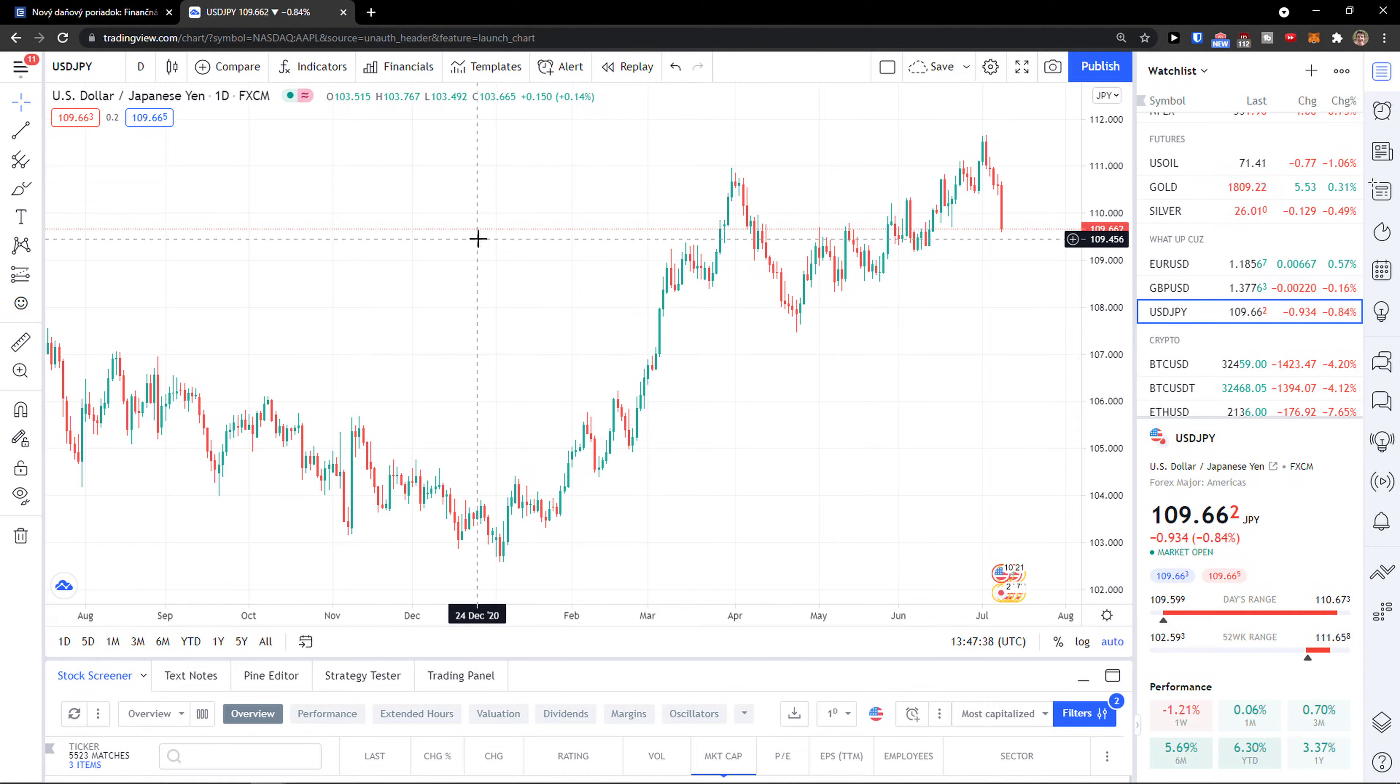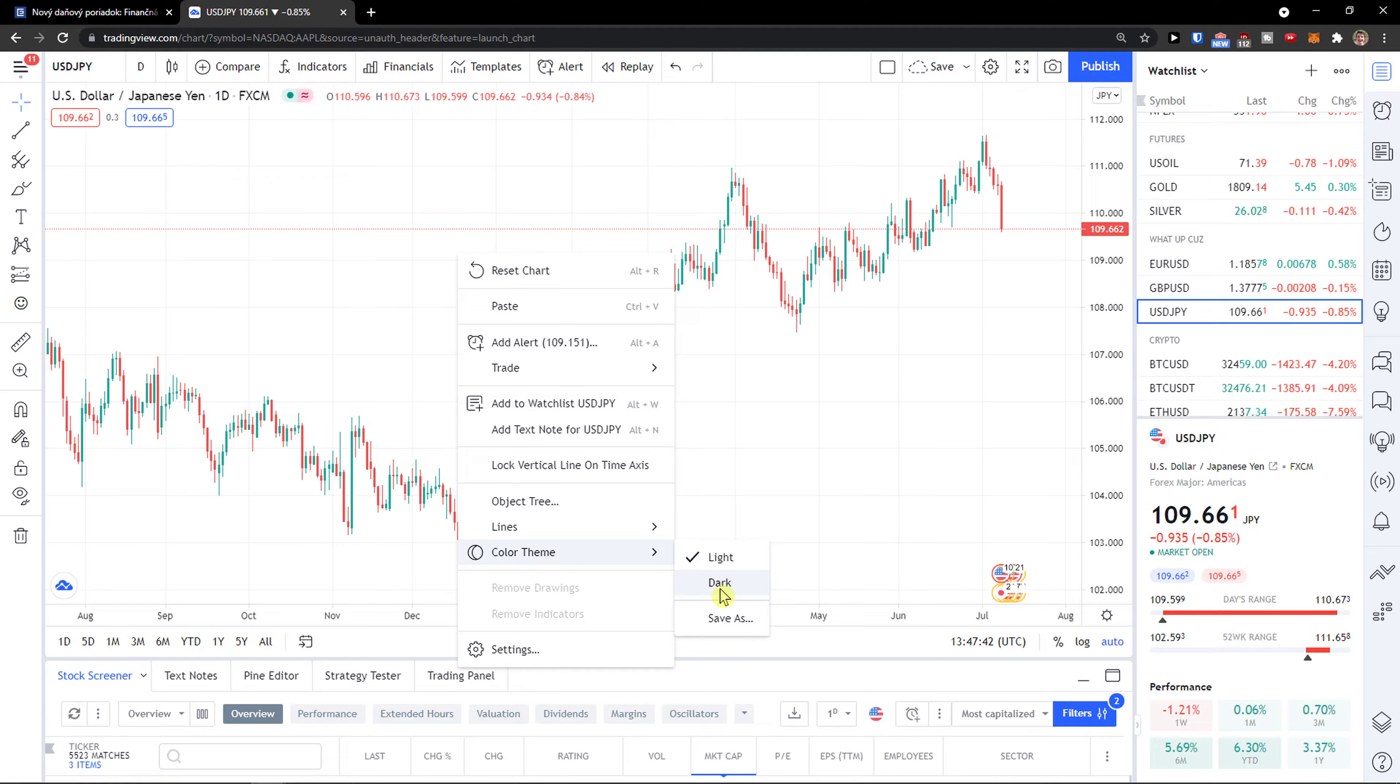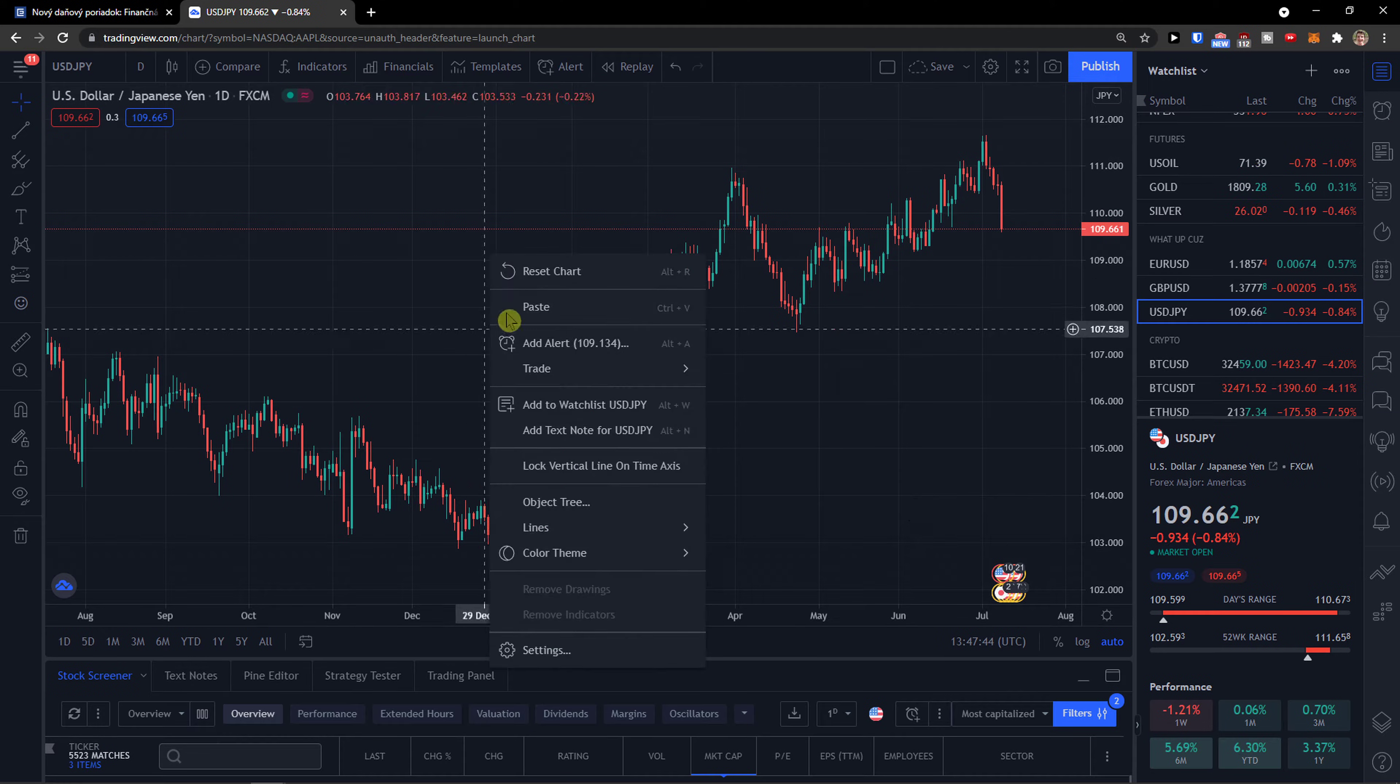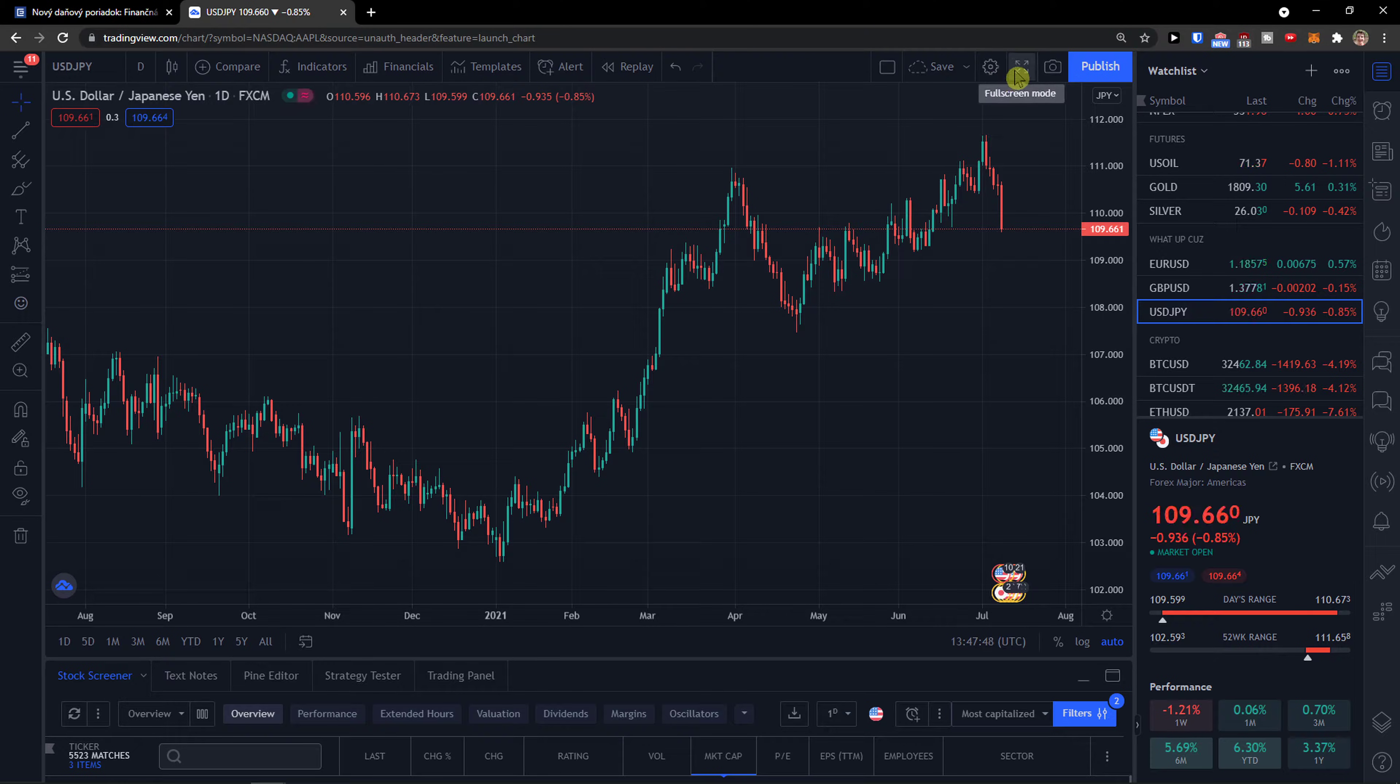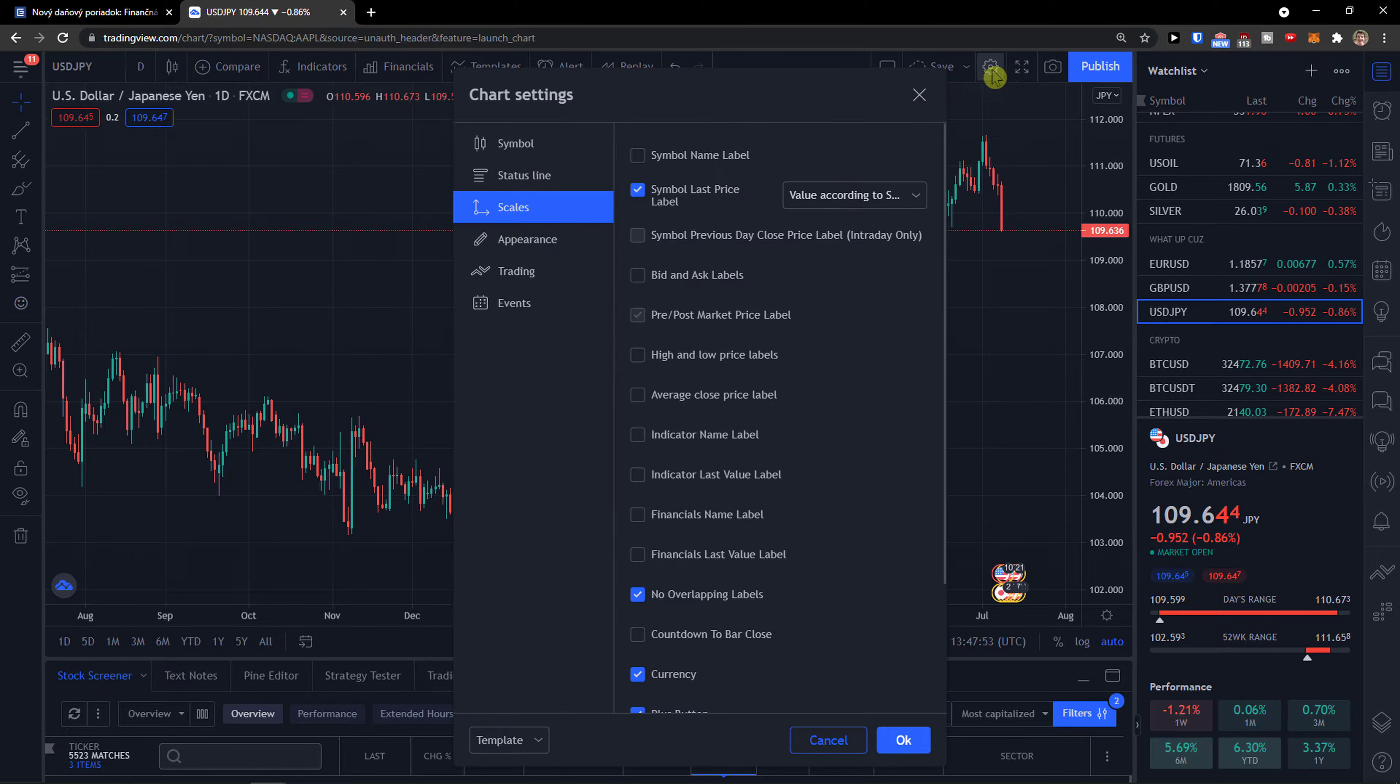When you're in TradingView, there are multiple things you can do. The first thing is to right click on it and go to the color theme and select dark. Then next to the full screen mode, you're going to see chart properties, so click on chart properties.